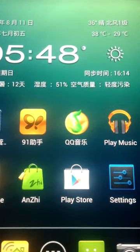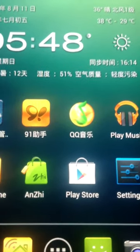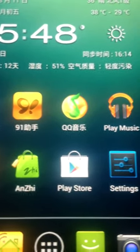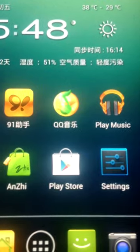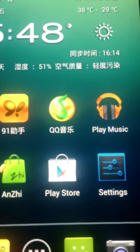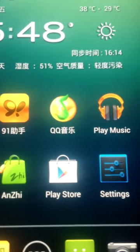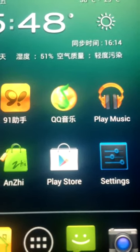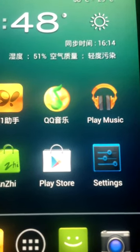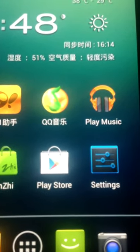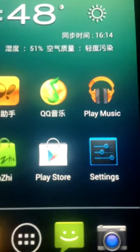Hello everybody. Now I will introduce you how to install it. The first step, you should download the software from the Play Store or Apple Store.